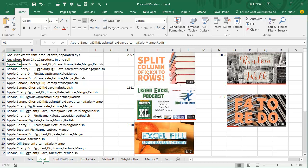In addition to the podcast and writing books, I write a monthly article for Strategic Finance Magazine. I was working on next month's article, showing how to use Power Query to split a column of semicolon-separated data to rows, and I needed to generate some fake data for that. I just wanted to create some fake data.